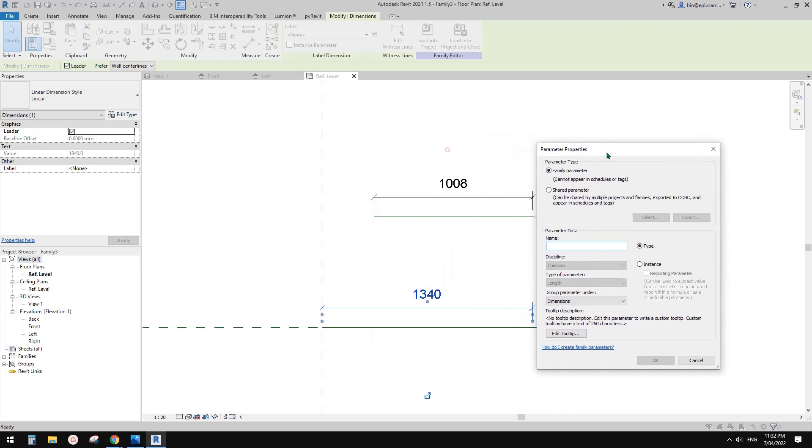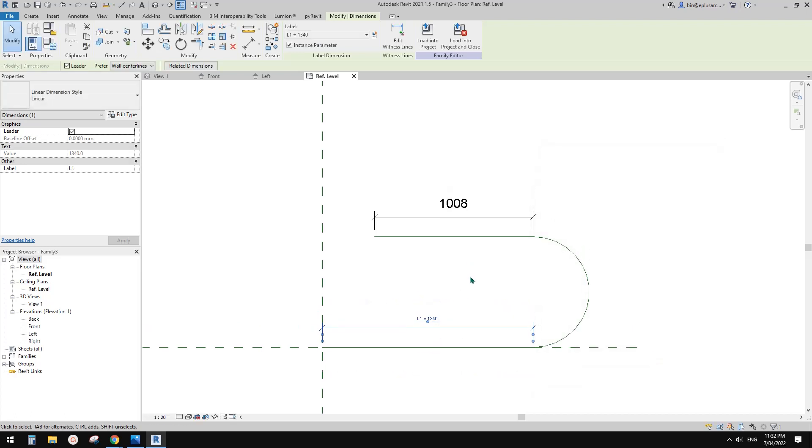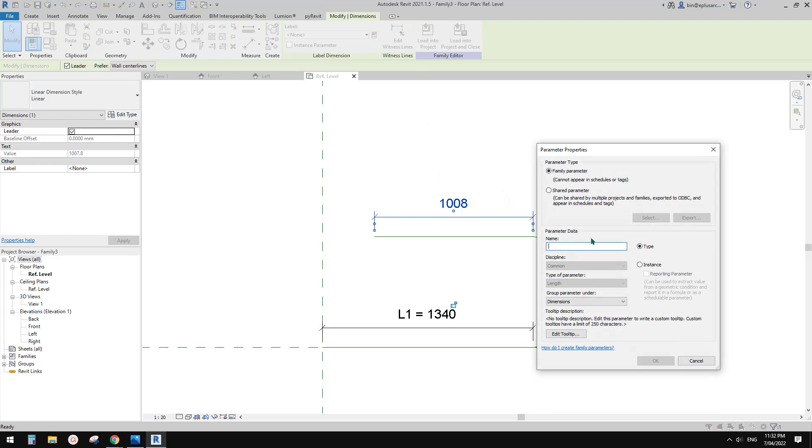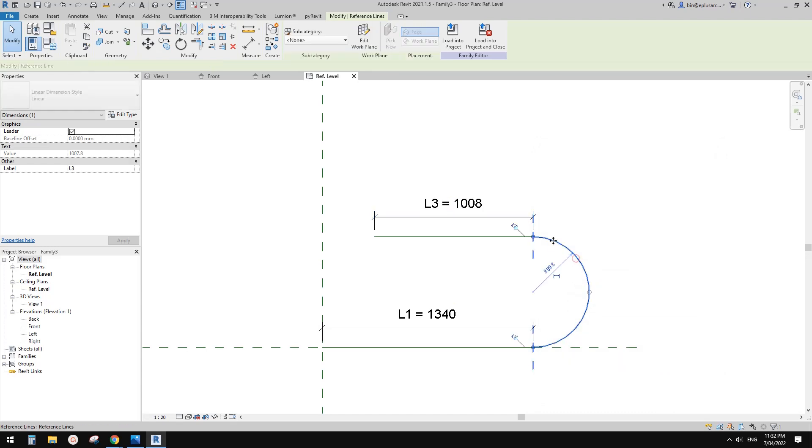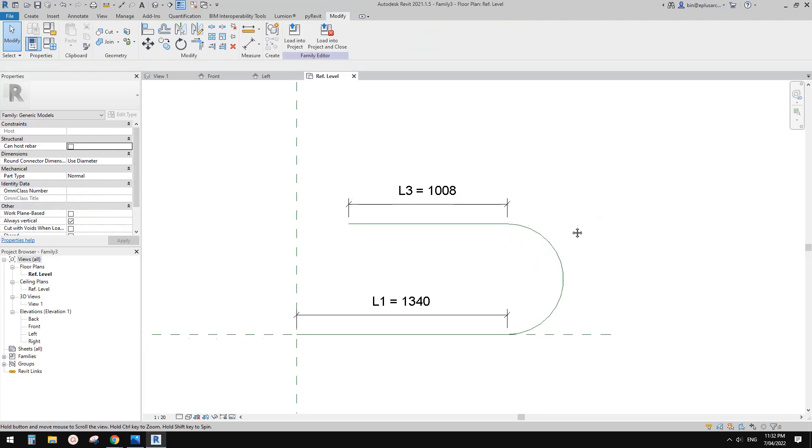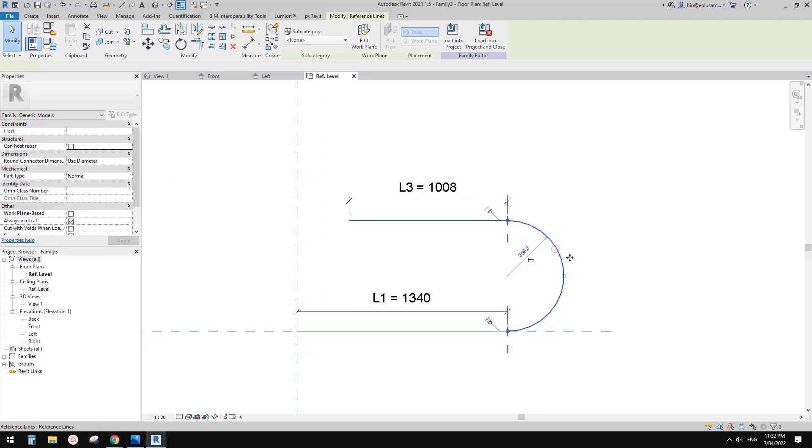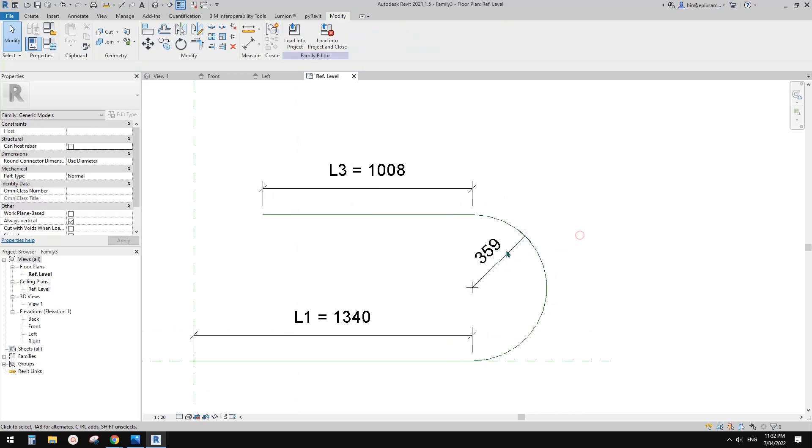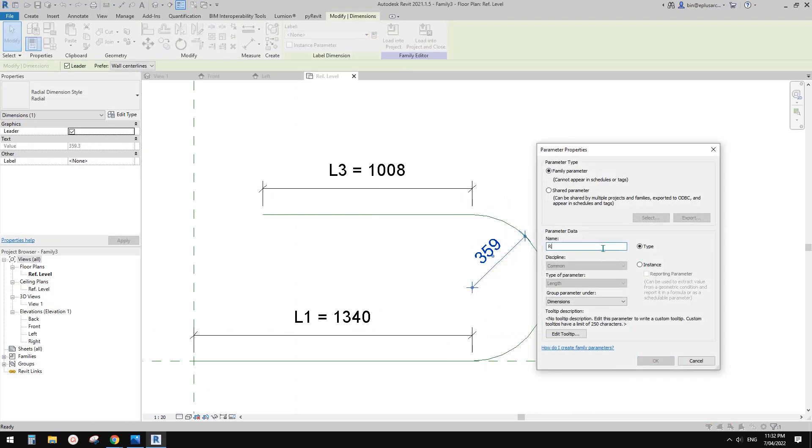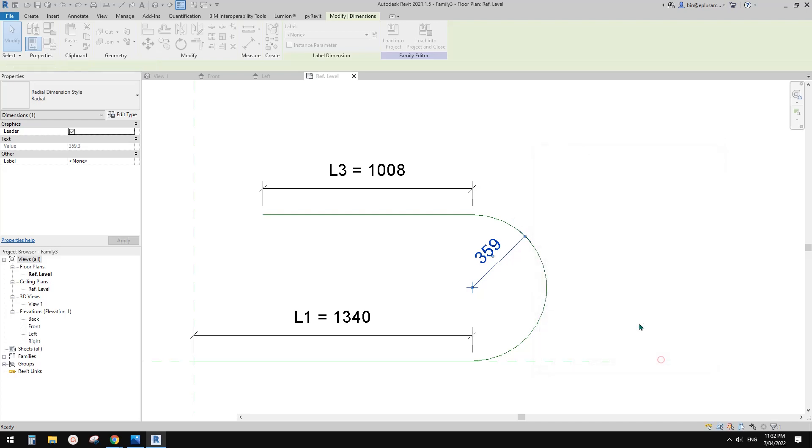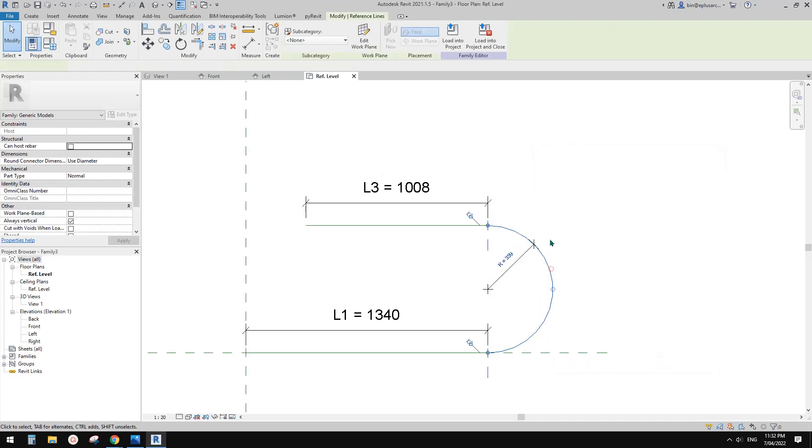And then first let's create some dimension and also some parameters. So first this is the length. I'm going to create this instance parameter for the length of this reference line. And this one will be let's call this L3 because we're going to have another one L2 for this arc, the length of the arc. So for this arc so we can add a radius parameter.